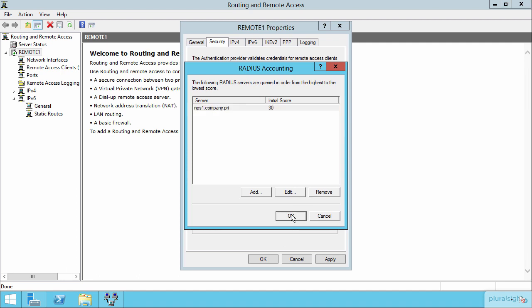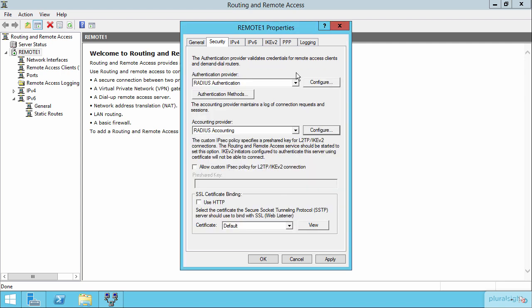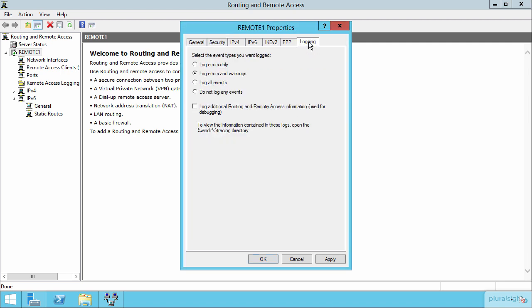Now, one other thing I want to show you here is also under the logging tab over here on the right-hand side, right here under logging is where we can further define exactly the types of events that we want to actually make their way into the log.